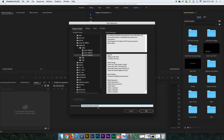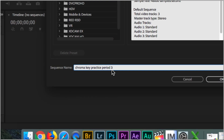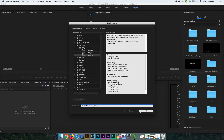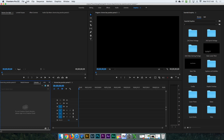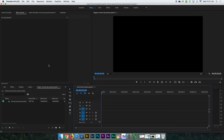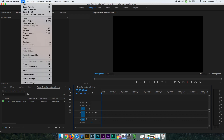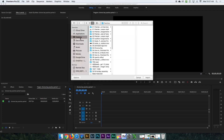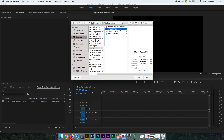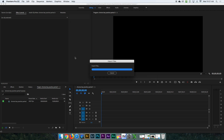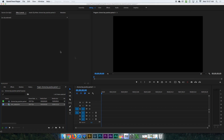For you guys, you don't have to put 'Period 3' — just put 'Chroma Key Practice' and it's fine. Then click OK and you have a new sequence. Go to the Editing tab — right now I'm in the Graphics tab — go to the Editing tab and you will see your sequence on the bottom left. Then go import your video: File > Import > Desktop > Chroma Key, bring in that video. You have five minutes to go do that.